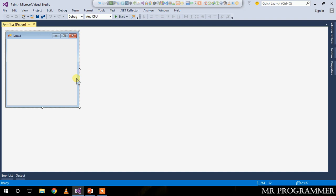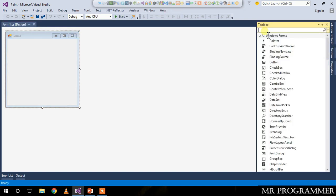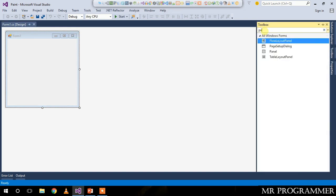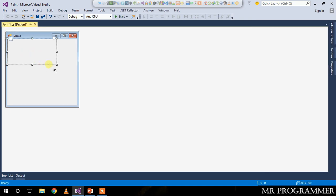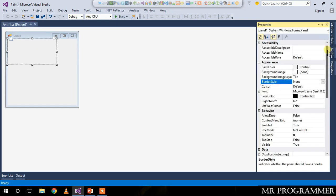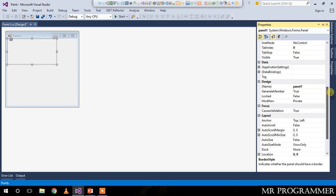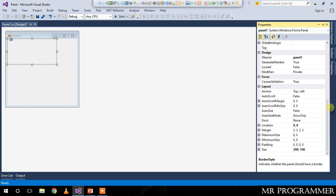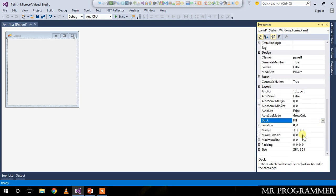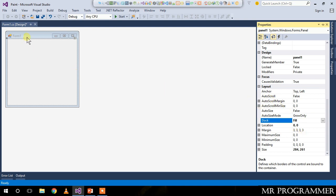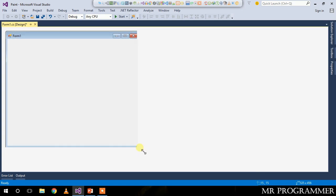The first thing I will do is add a panel. Go to your toolbox and search for a panel, just drag and drop it to your form. Now, selecting this panel, go to your properties tab and change the dock to fill. Now resize your form so that we can get a big canvas for drawing.